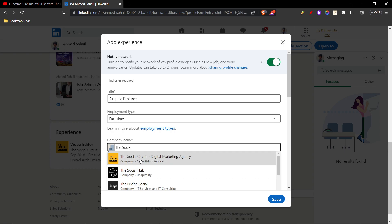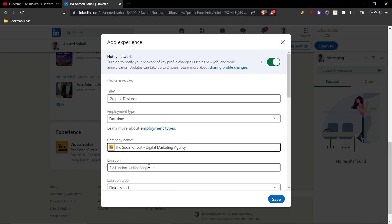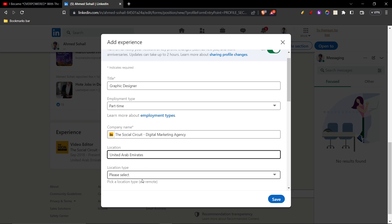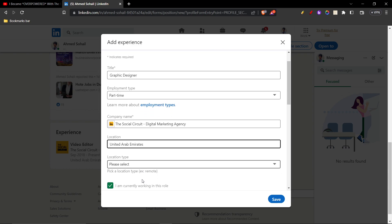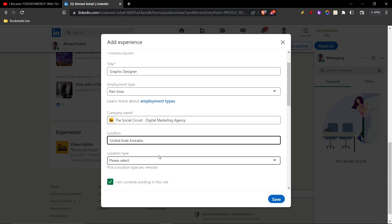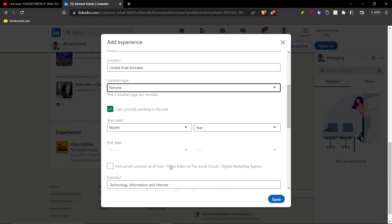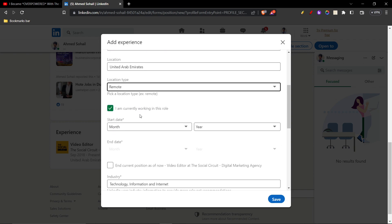I'm gonna give the location United Arab Emirates, all right. Then I'm gonna go down, location type I'm just gonna click remote, and then the start date, so when did you start working for this role?